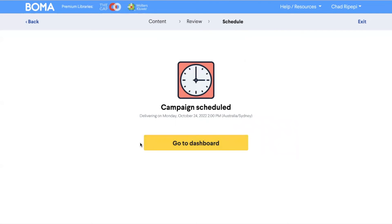You will then be given a confirmation on the date and time this campaign will be sent out.